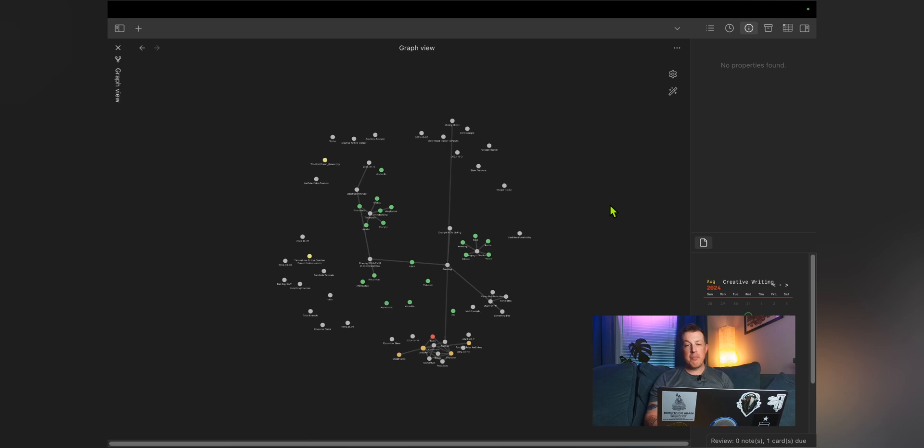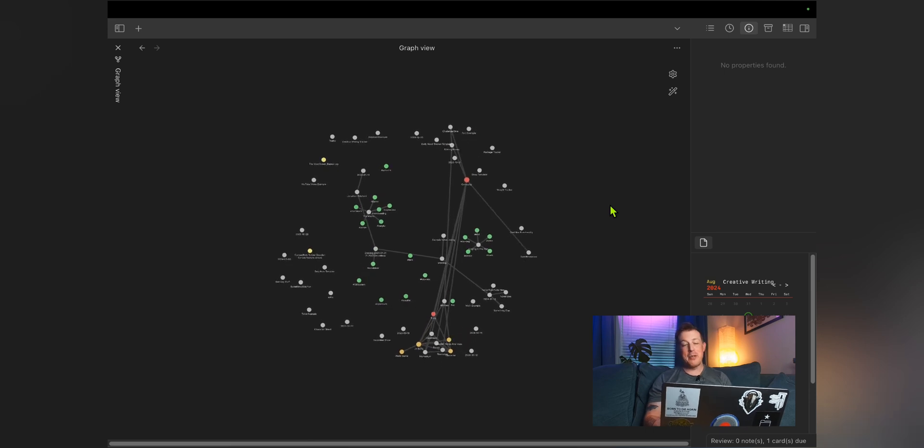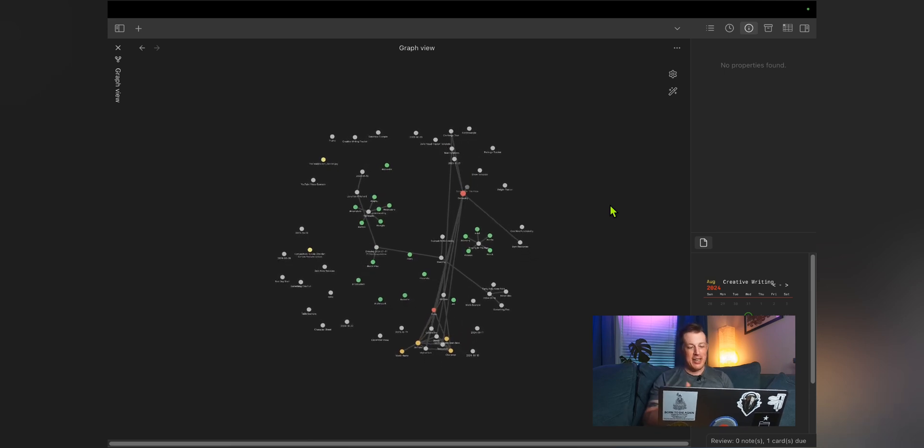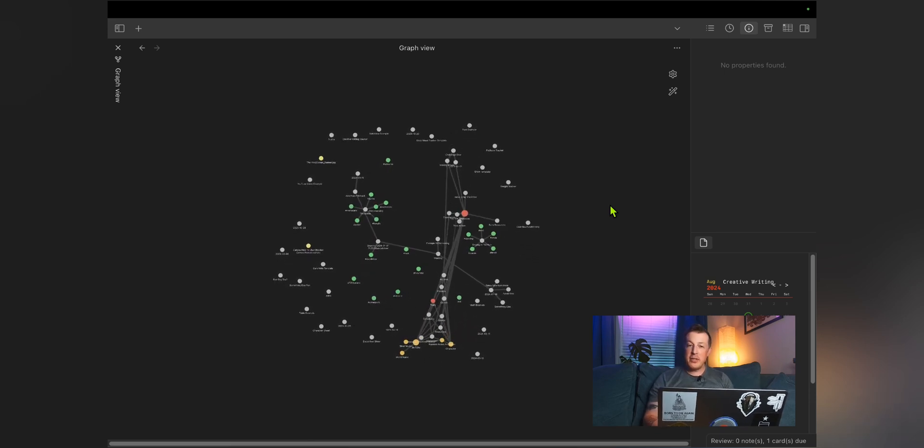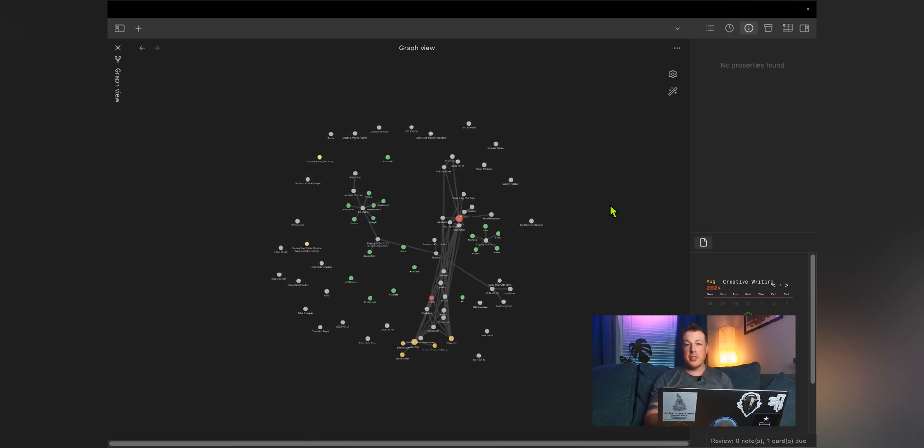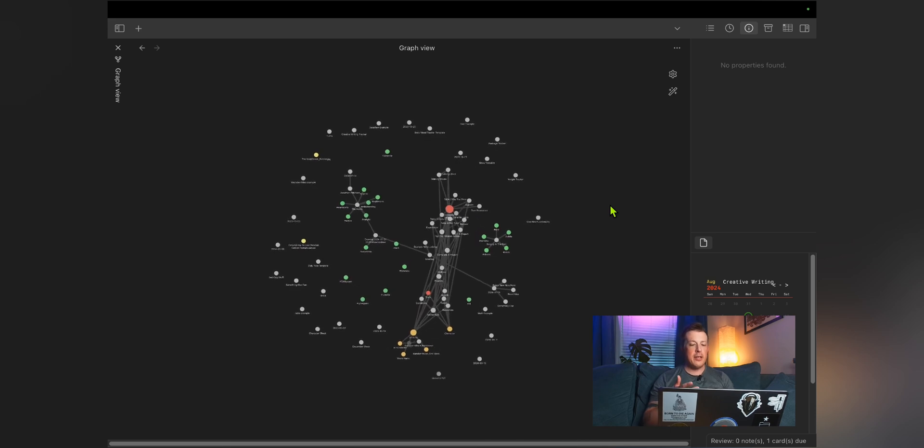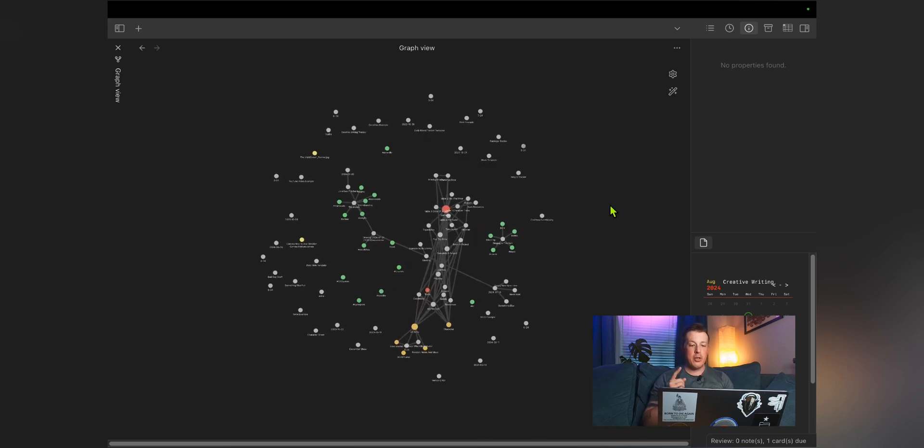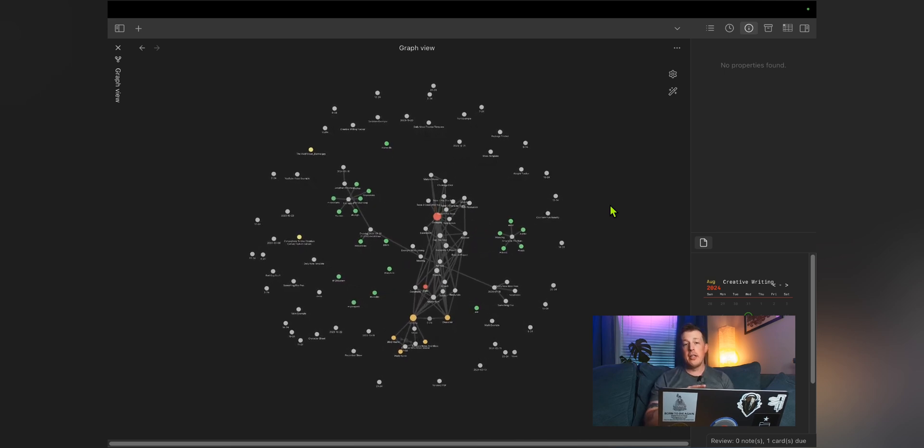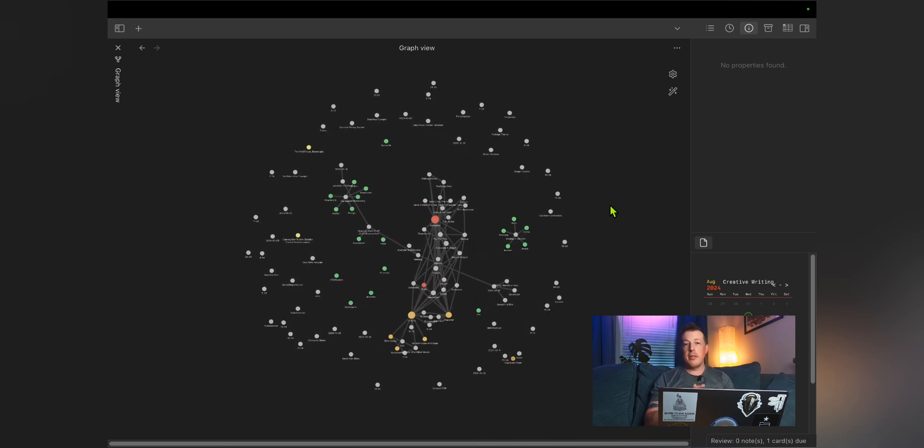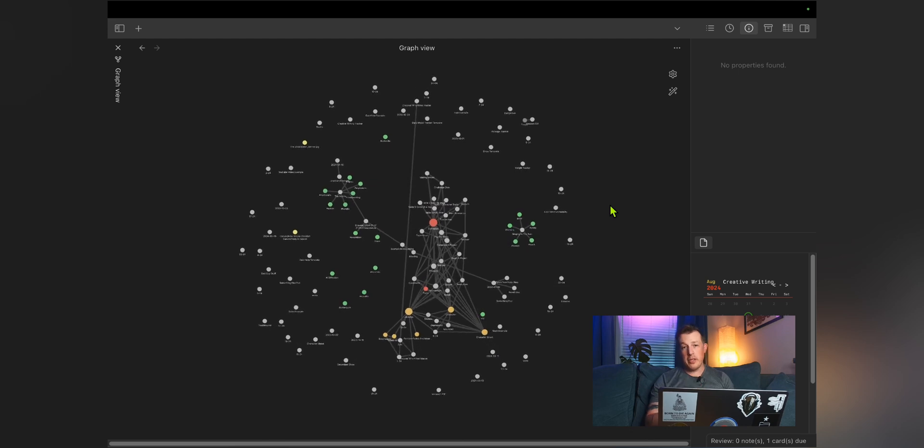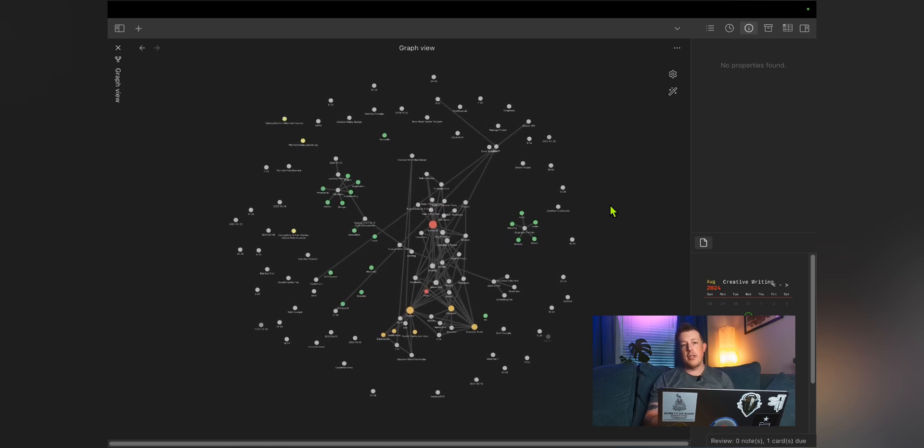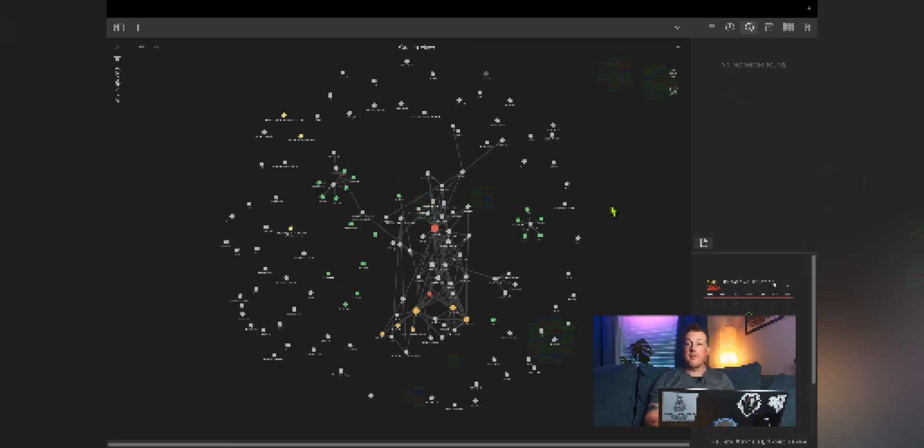So that is graph view. This might be one of my shorter videos, but hopefully I've gone over everything that you would need in order to get going. And now I want to go back to the good camera to explain some of the things that you can accomplish using graph view. Oh, hi. I thought I was going to take a little bit longer than that. Anyway.